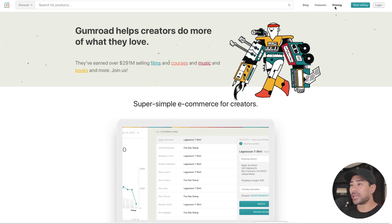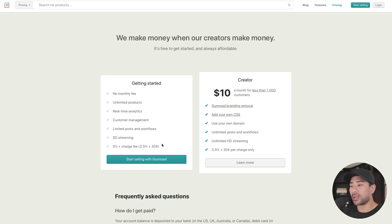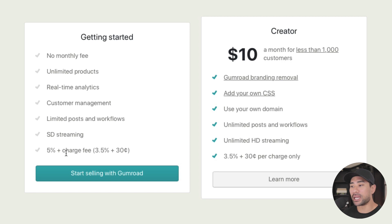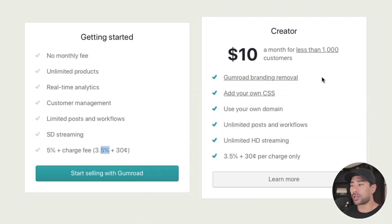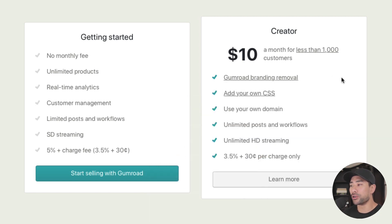In terms of pricing, this platform is free. However, there's a 5% plus charge fee, and also a 3.5% plus 30 cent fee for every transaction or sale you make. If you go on their $10 a month creator plan, you can remove Gumroad branding, add your own CSS styling, use your own domain name, and the 5% fee is waived — so you only pay 3.5% plus 30 cents per charge.